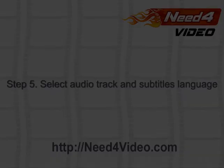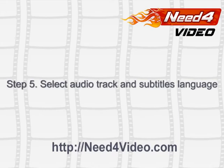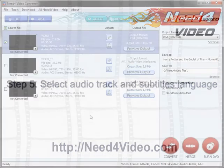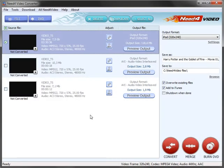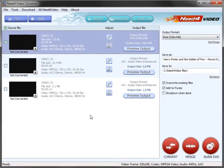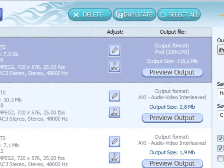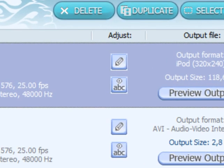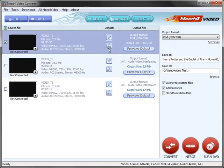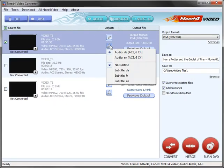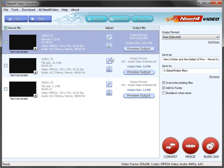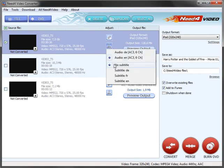Step 5. Select Audio Track and Subtitles Language. Click the ABC button. Select the audio track you want to convert, and specify the language for subtitles, if available.